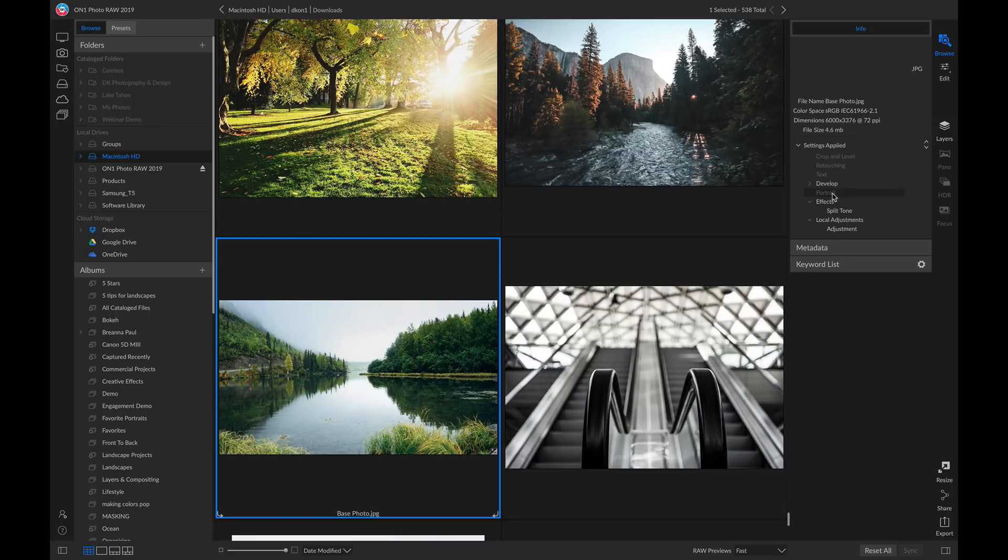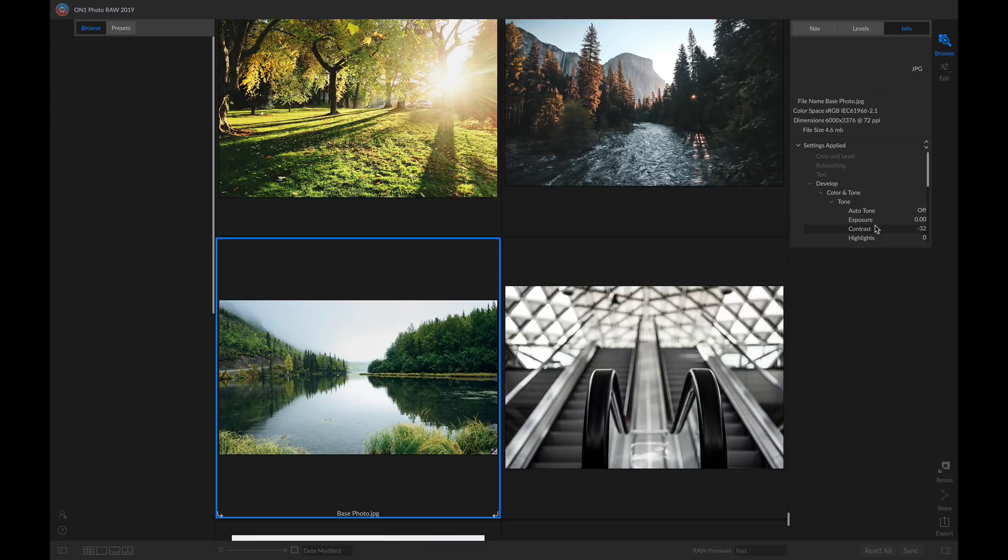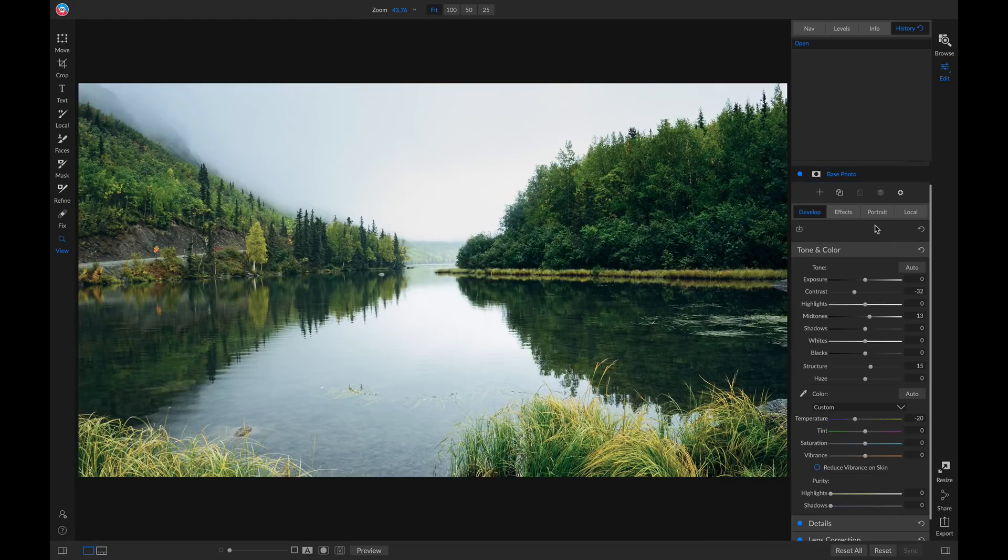If we want to modify one of these adjustments, we can simply find it, double-click on it, and now we can go in and we can readjust.